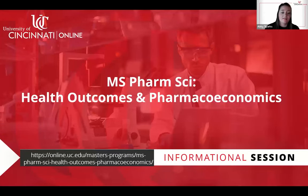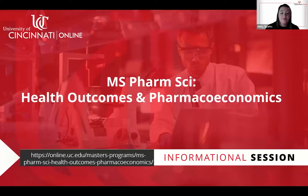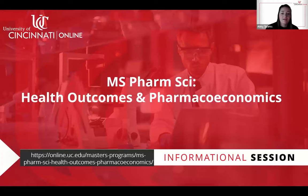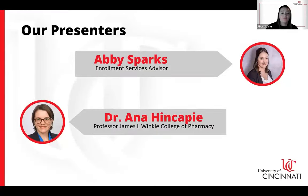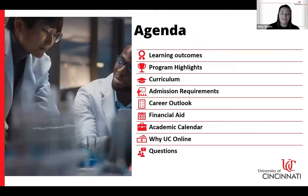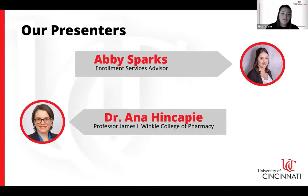Welcome, everyone. Thank you so much for joining us this evening. We're really excited to talk about our Health Outcomes and Pharmacoeconomics program, as well as our UC online learning platform. My name is Abby Sparks, and I am the Enrollment Services Advisor for our Health Outcomes and Pharmacoeconomics program. I will be partially presenting tonight, as well as Dr. Ana Hickepe, who is our Program Director for this program.